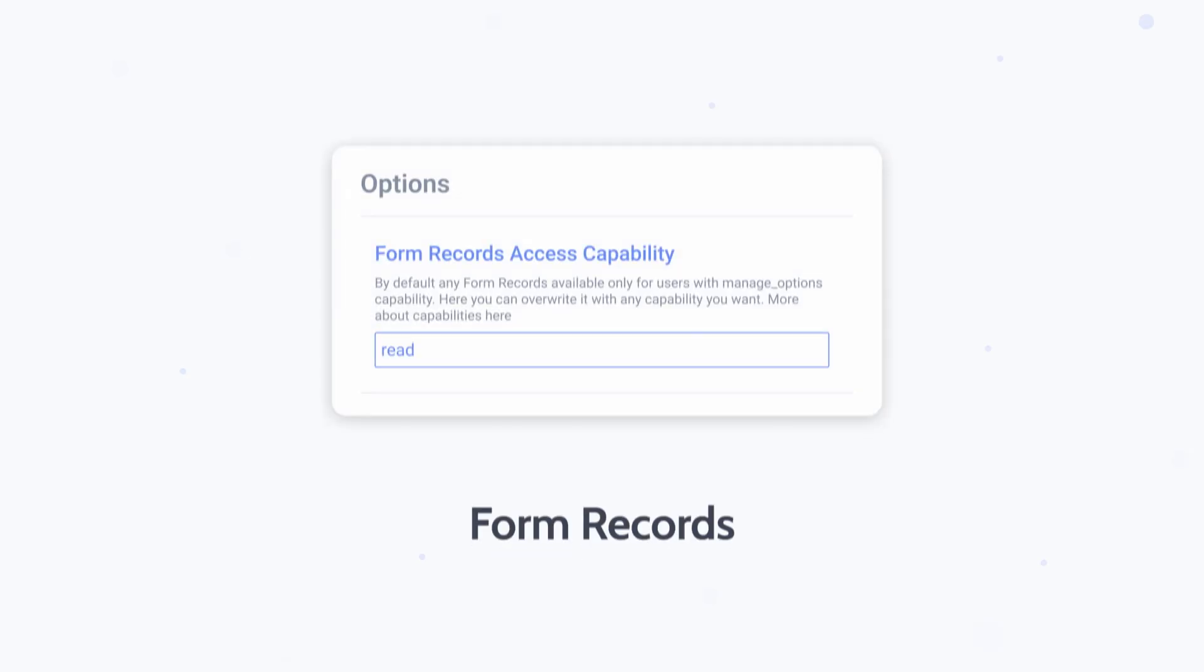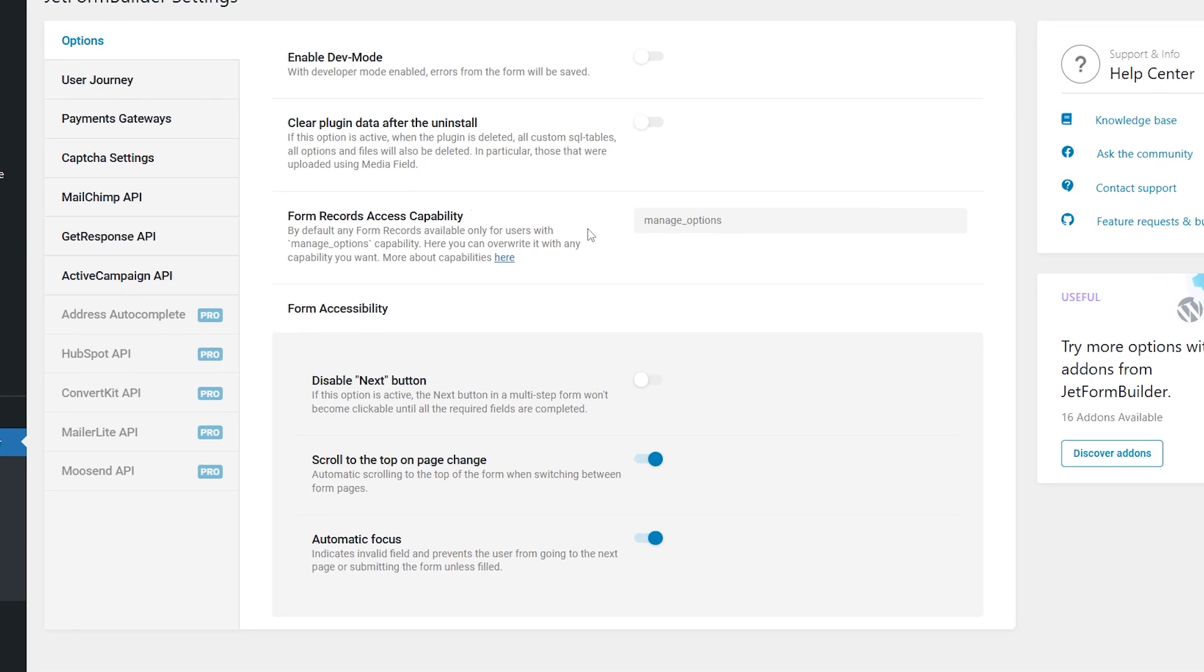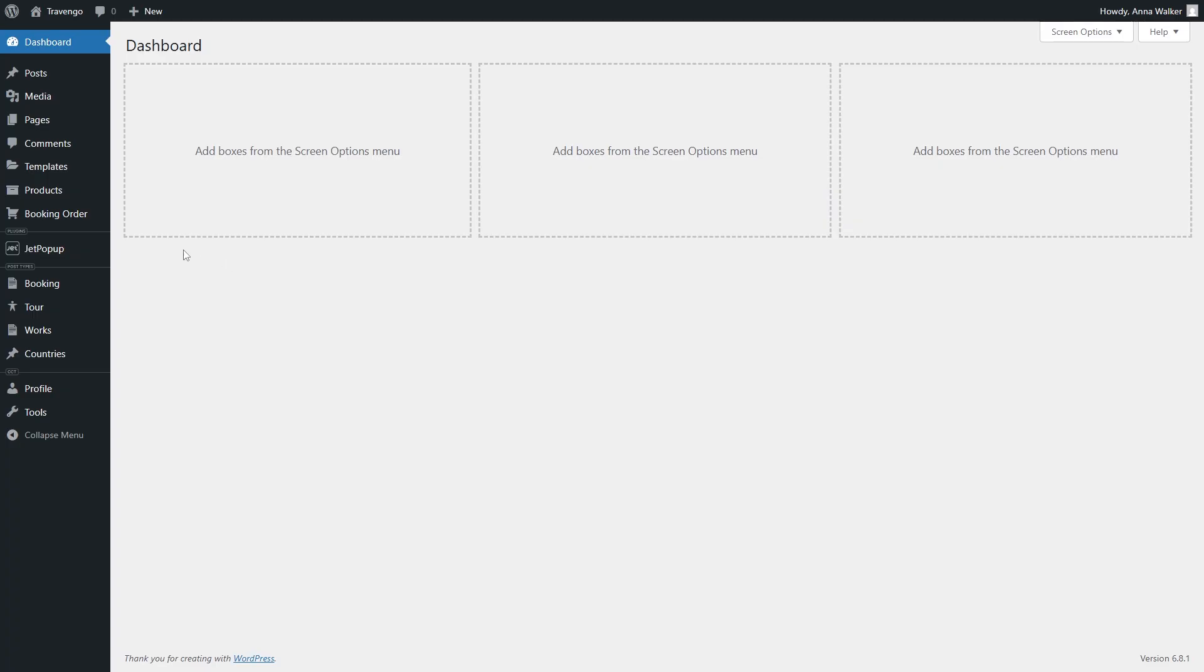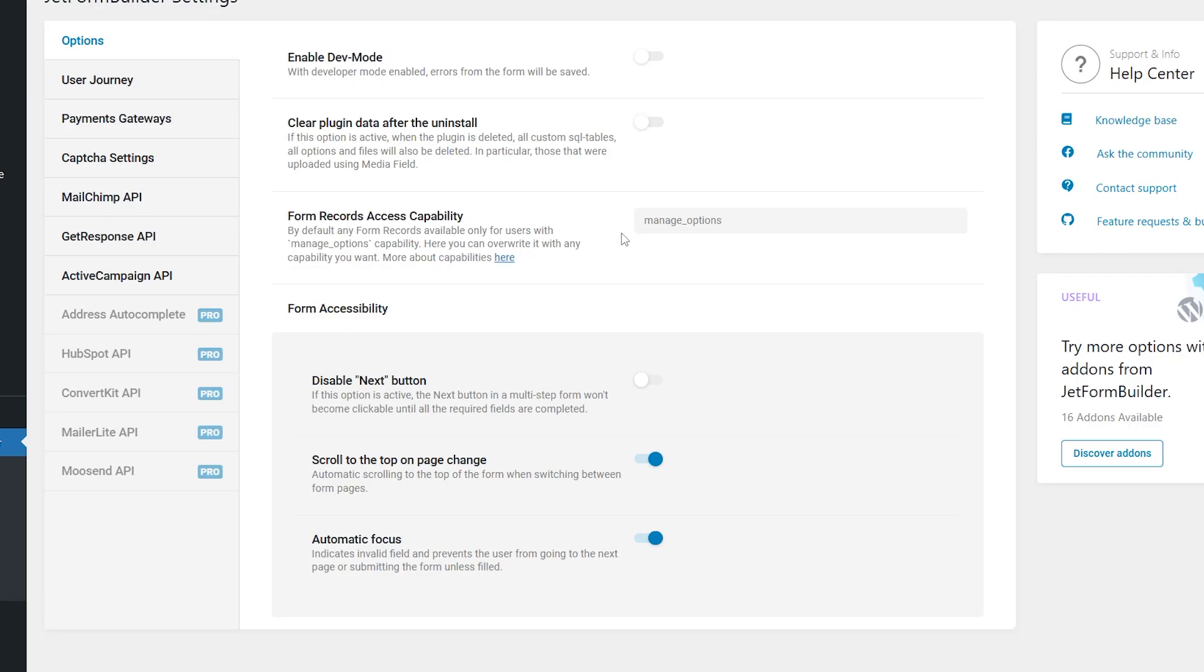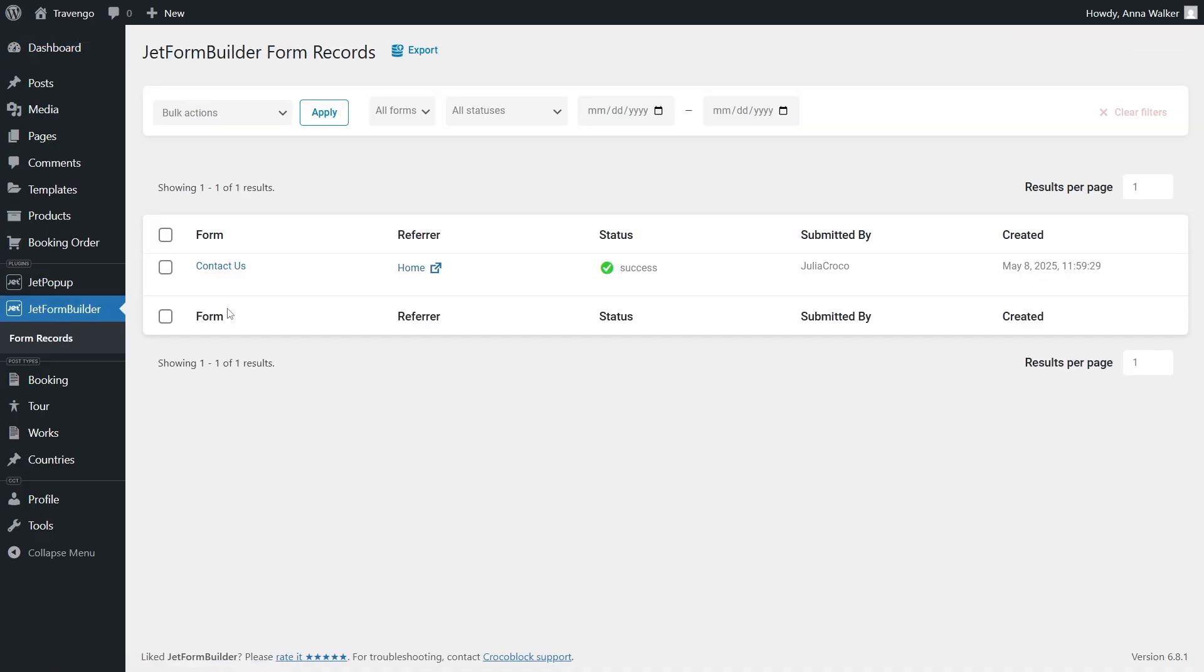Form records access capability gives you more precise control over who can view form submissions. Previously, only users with broad manage options permission could access records. Now you can assign a specific scoped capability just for viewing form records. It's a safer, more flexible way to manage access, especially for custom roles.